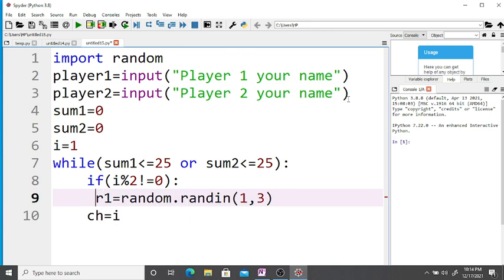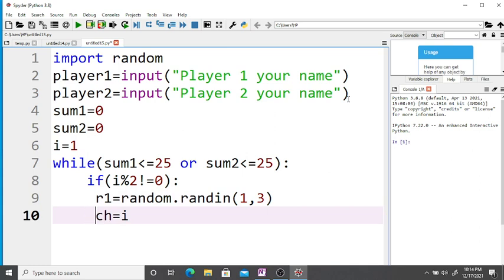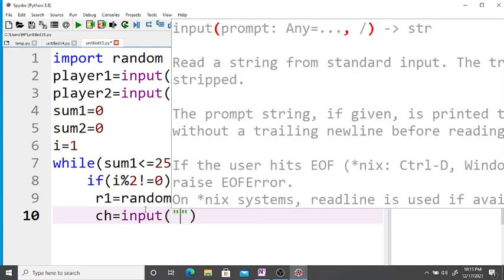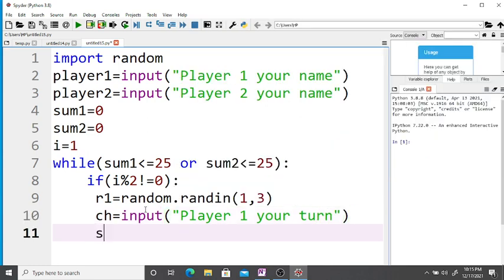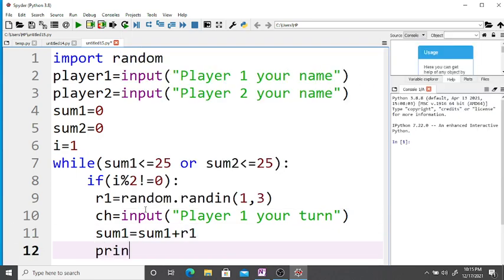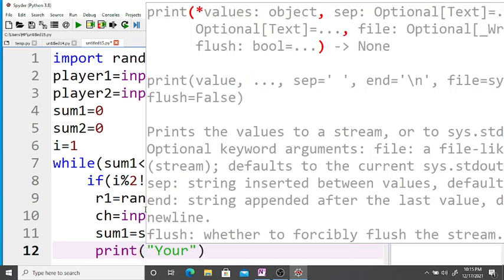We display the message 'Player one, you are done' and then add: sum1 = sum1 + r1. Then we print 'Your position is equal to sum1'.